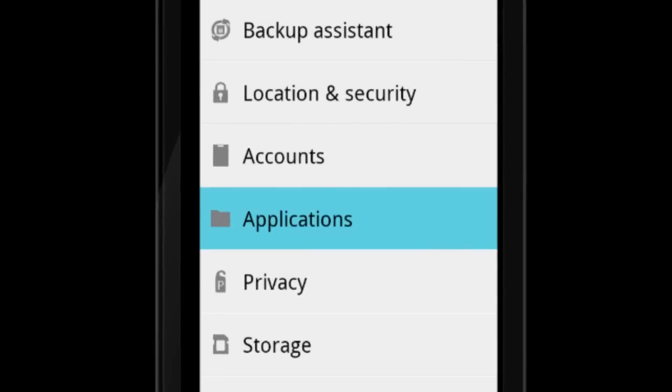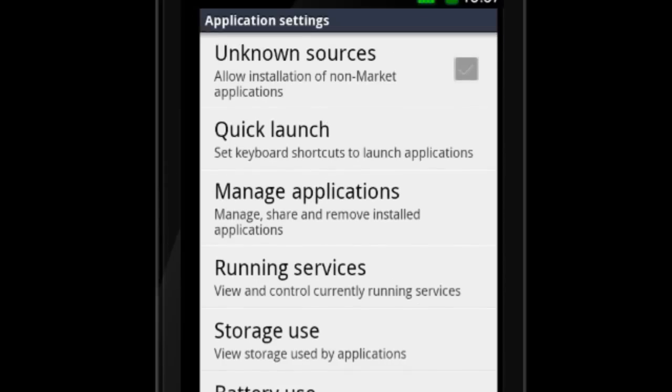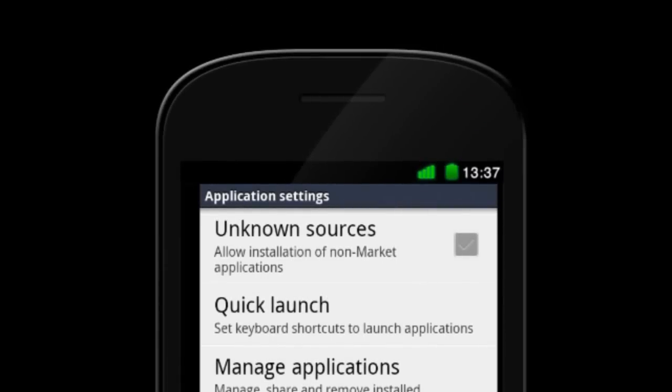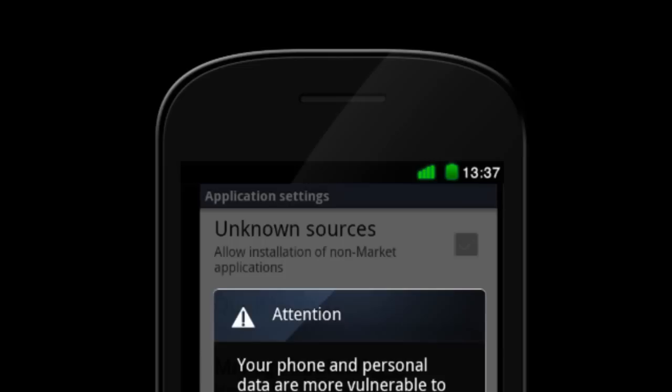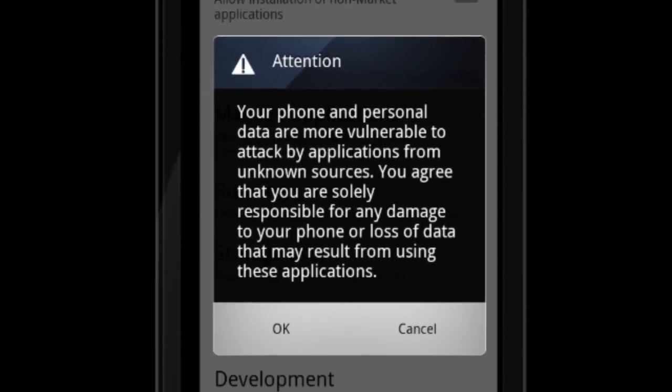Locate and tap the Applications button. From there, look for the option labeled Unknown Sources and make sure that the box is checked. You'll probably see a notification pop-up. Press OK.